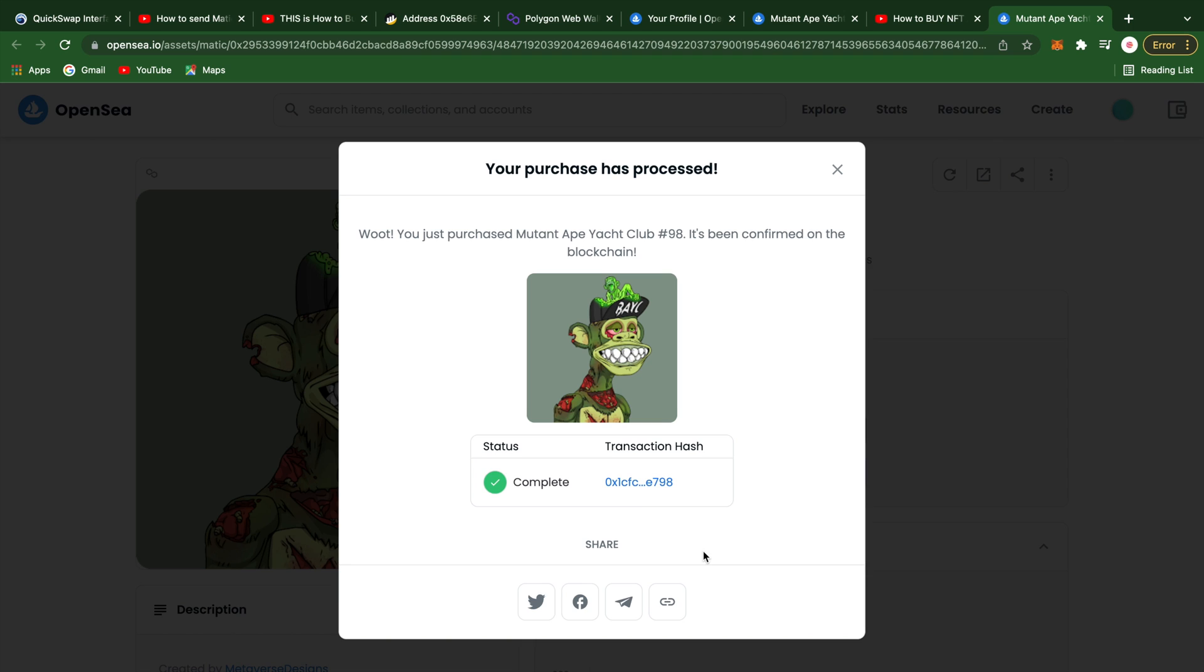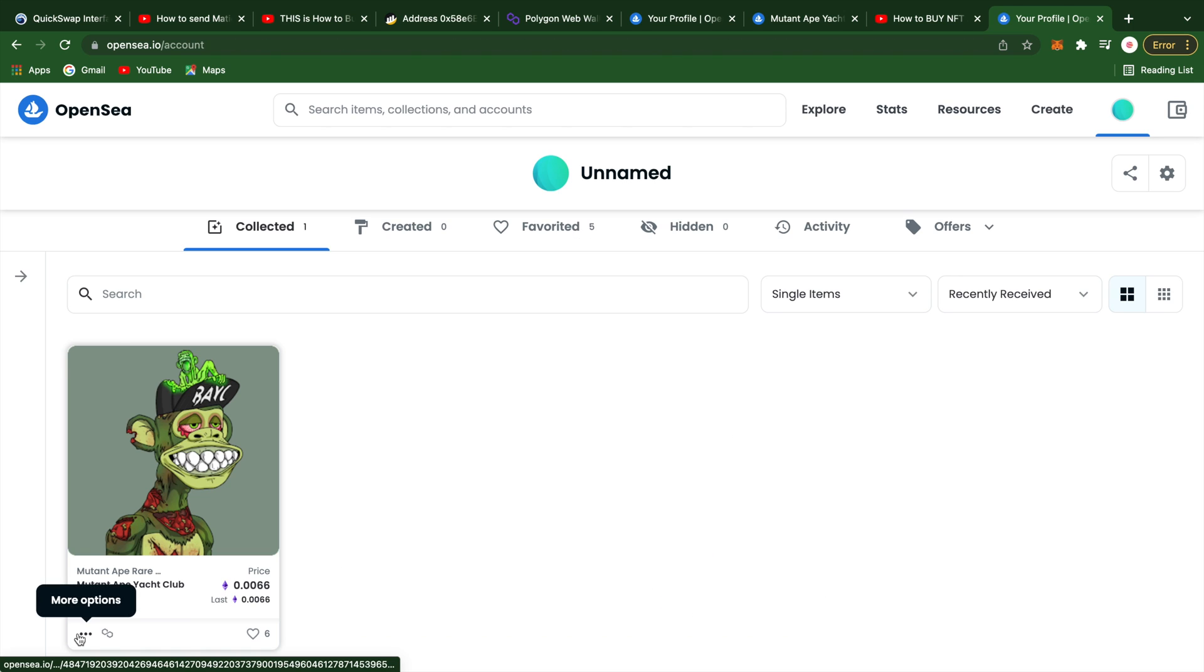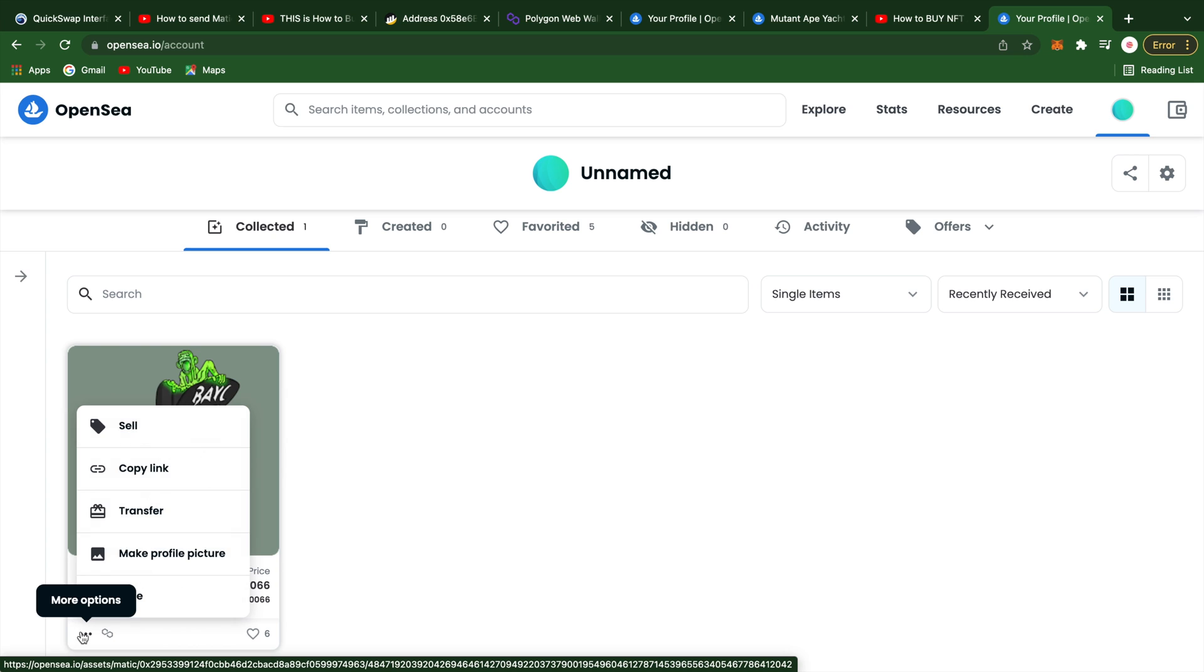Once you own the NFT, you can make it your profile picture by clicking on the three dots and choosing it from the list of options.